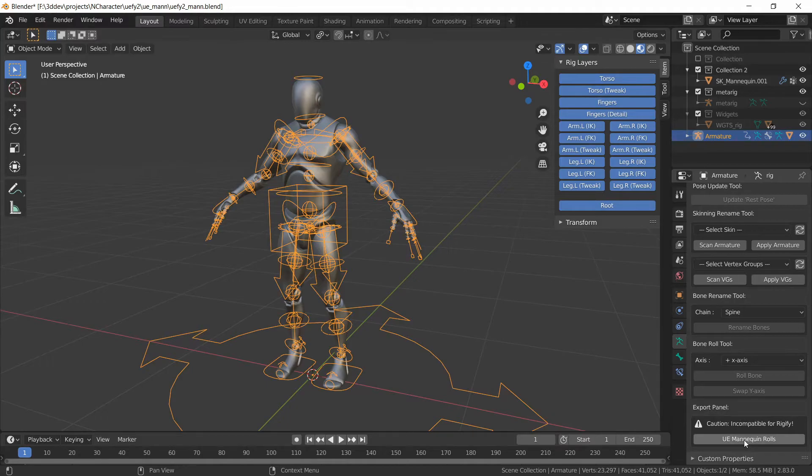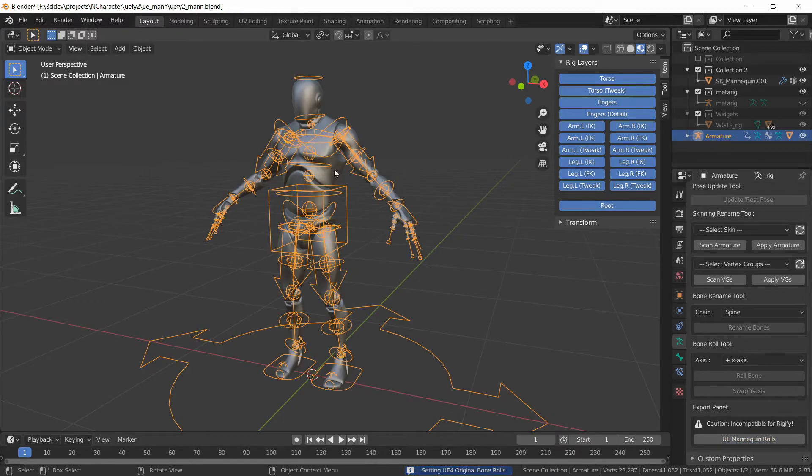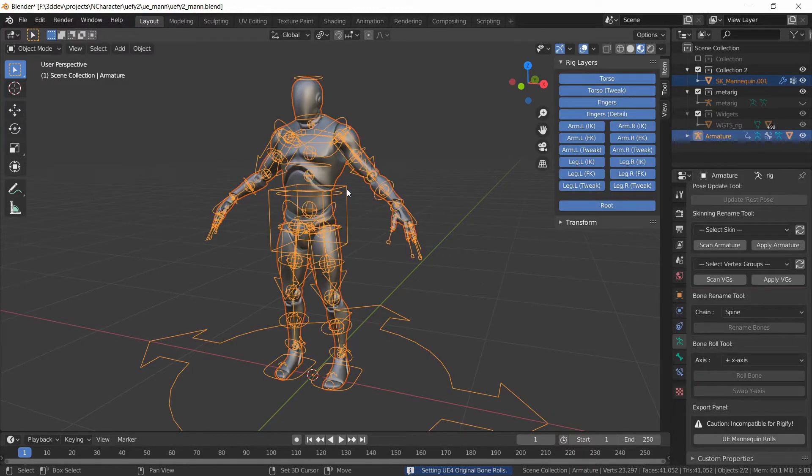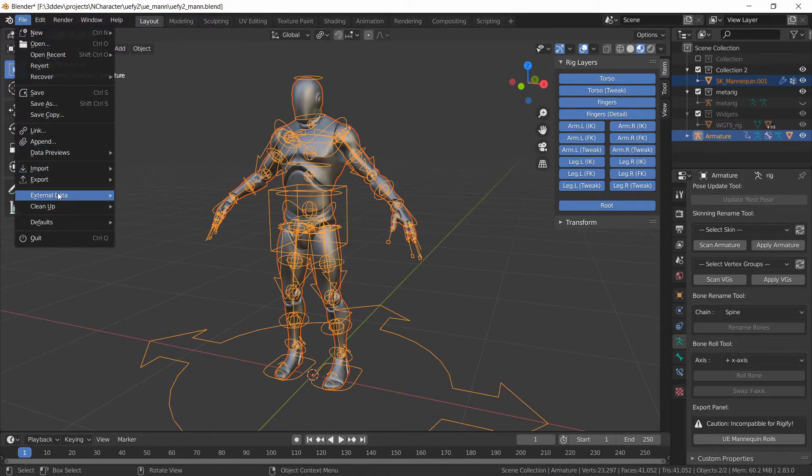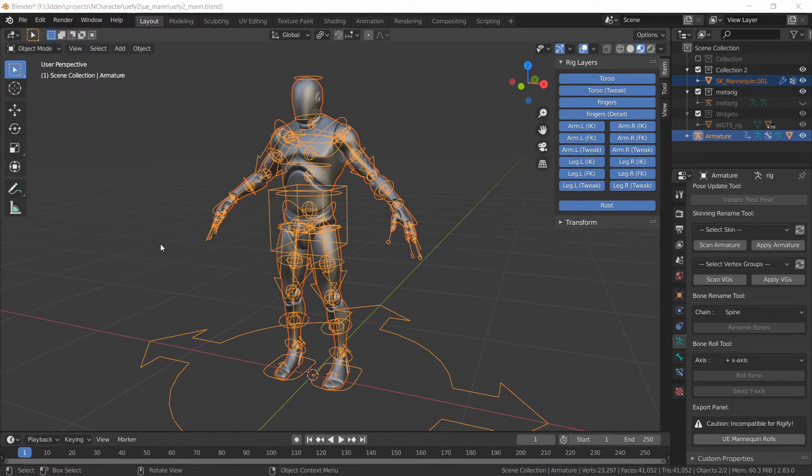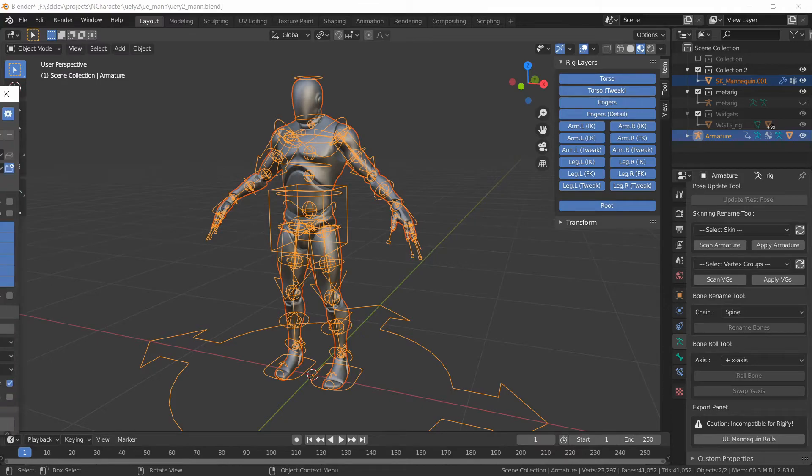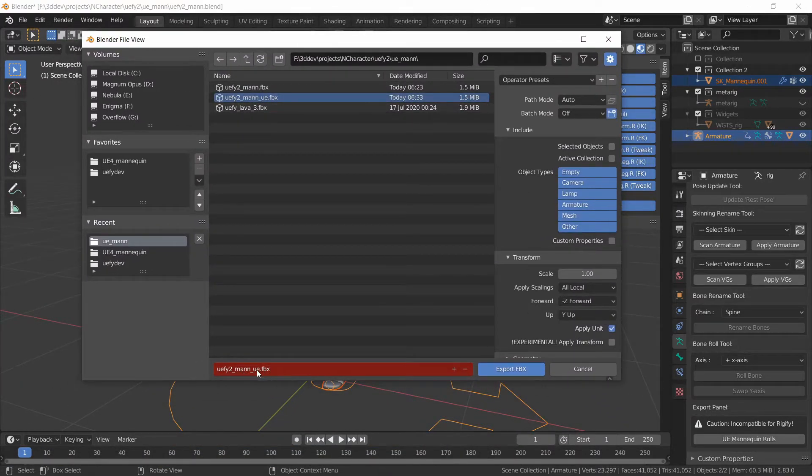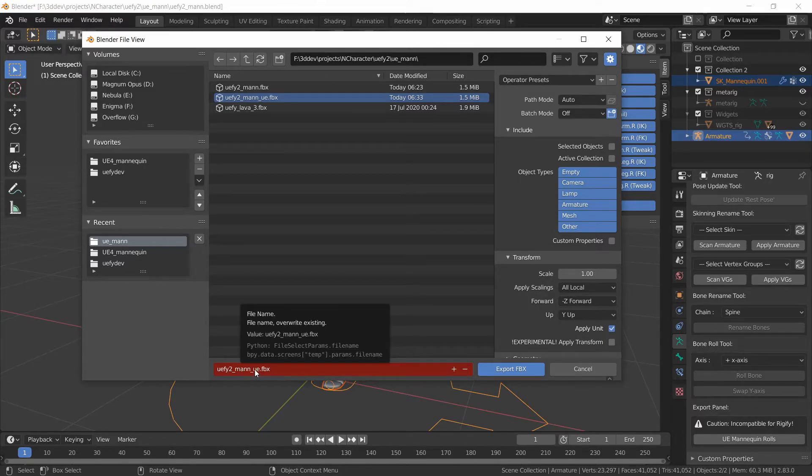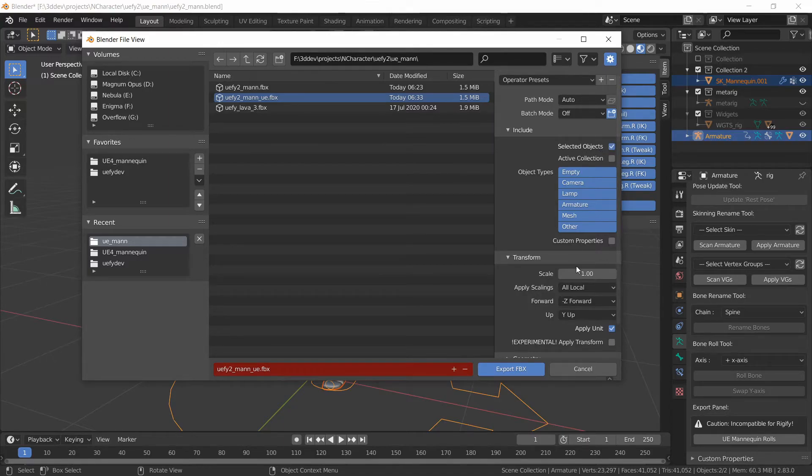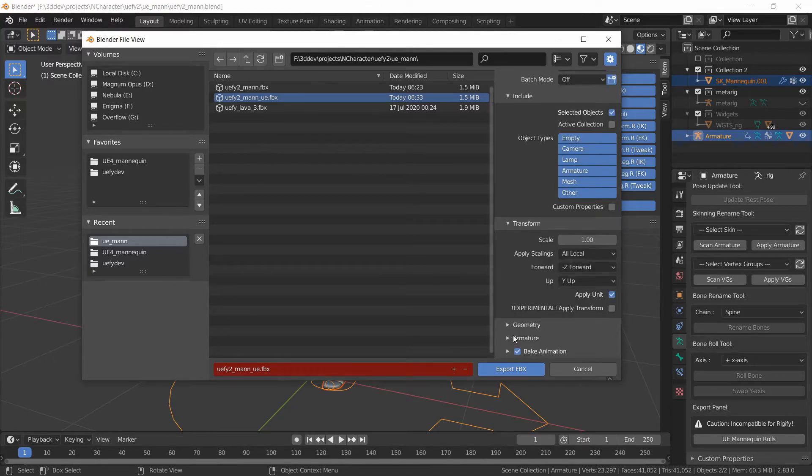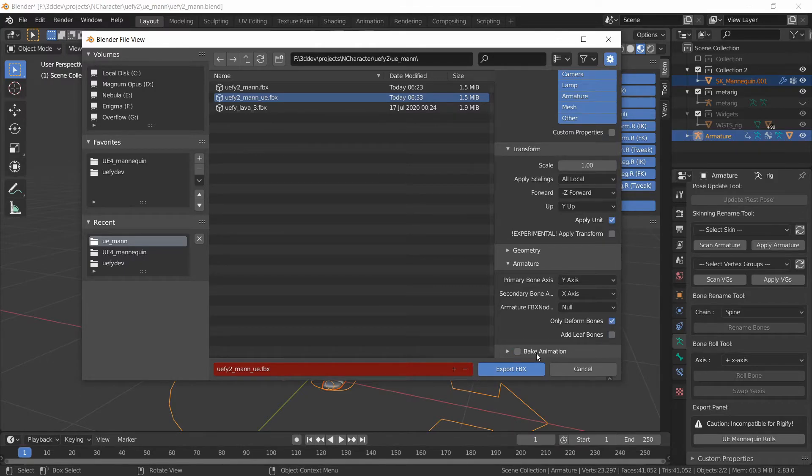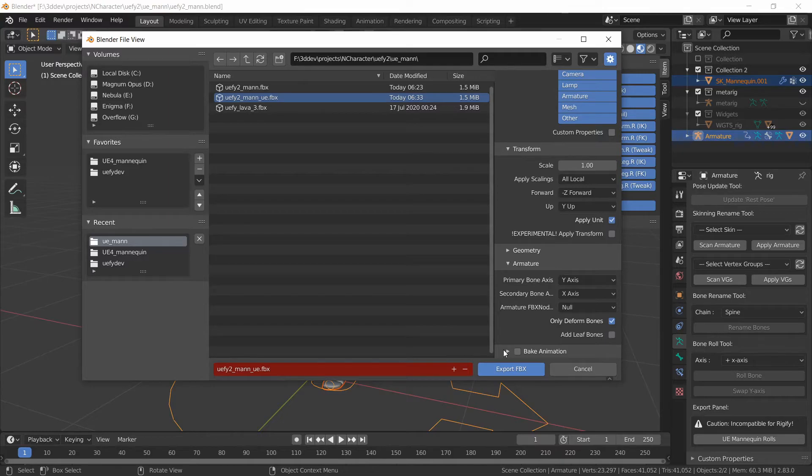So I'm just going to click here once and then I will select the mesh and then shift click on the armature. Then I will do file export fbx. I will select the export file name, a different one and I'll indicate it that it is with the unreal engine bone rolls and then I'll do the same thing here again. Selected objects only, we want only the deformed bones, don't add any leaf bones.